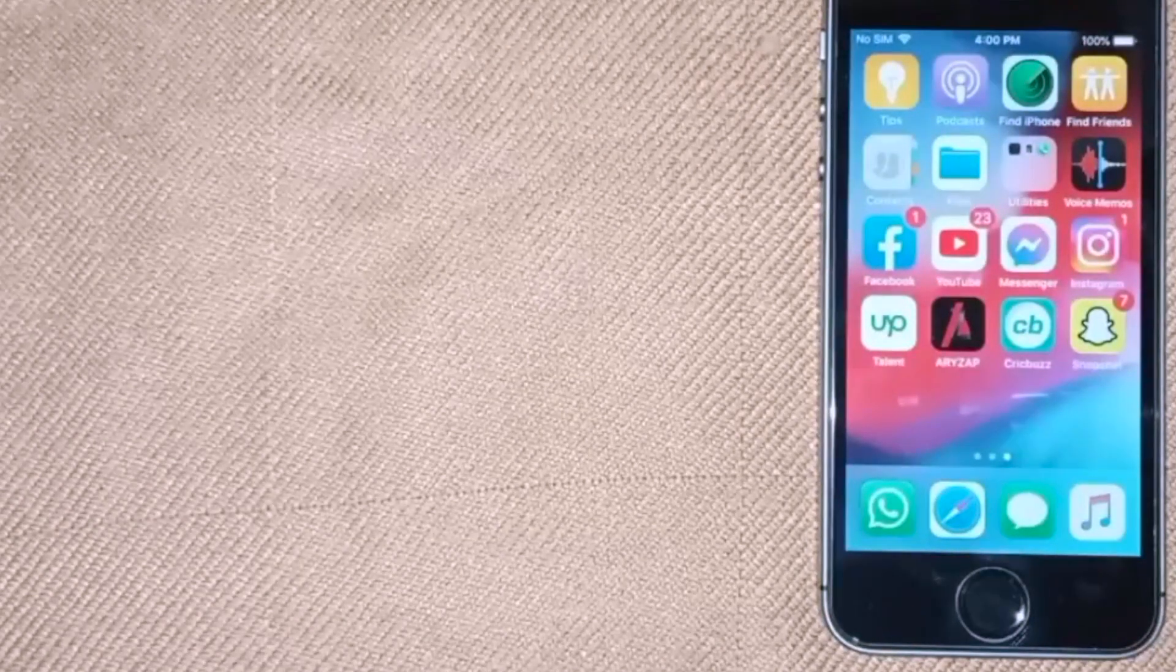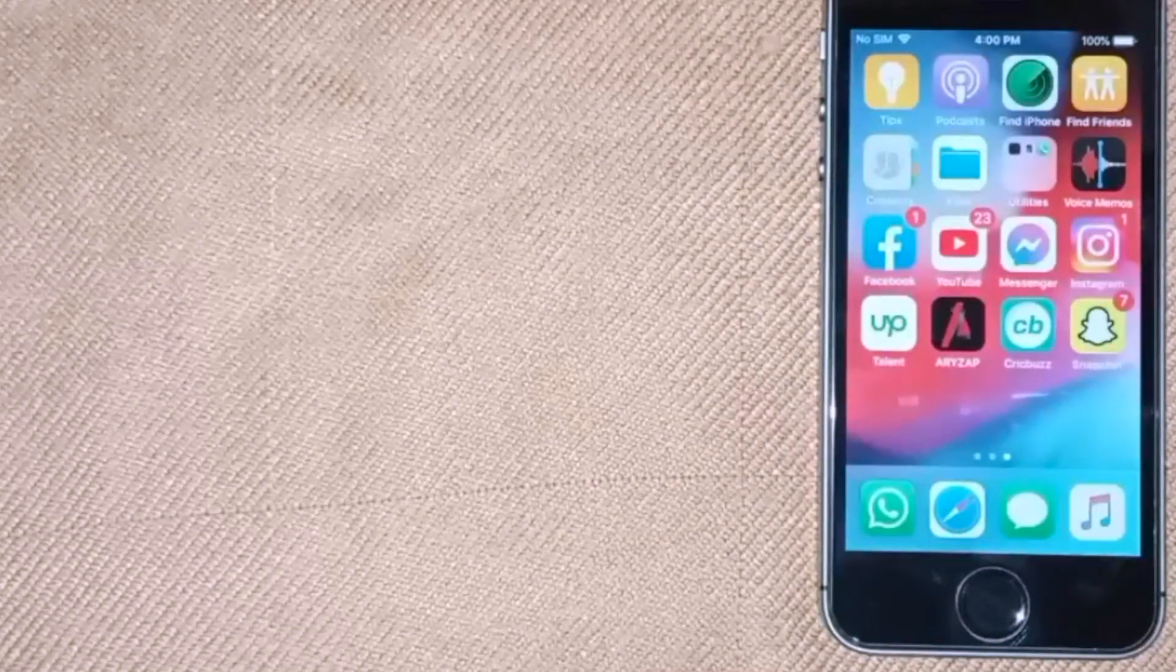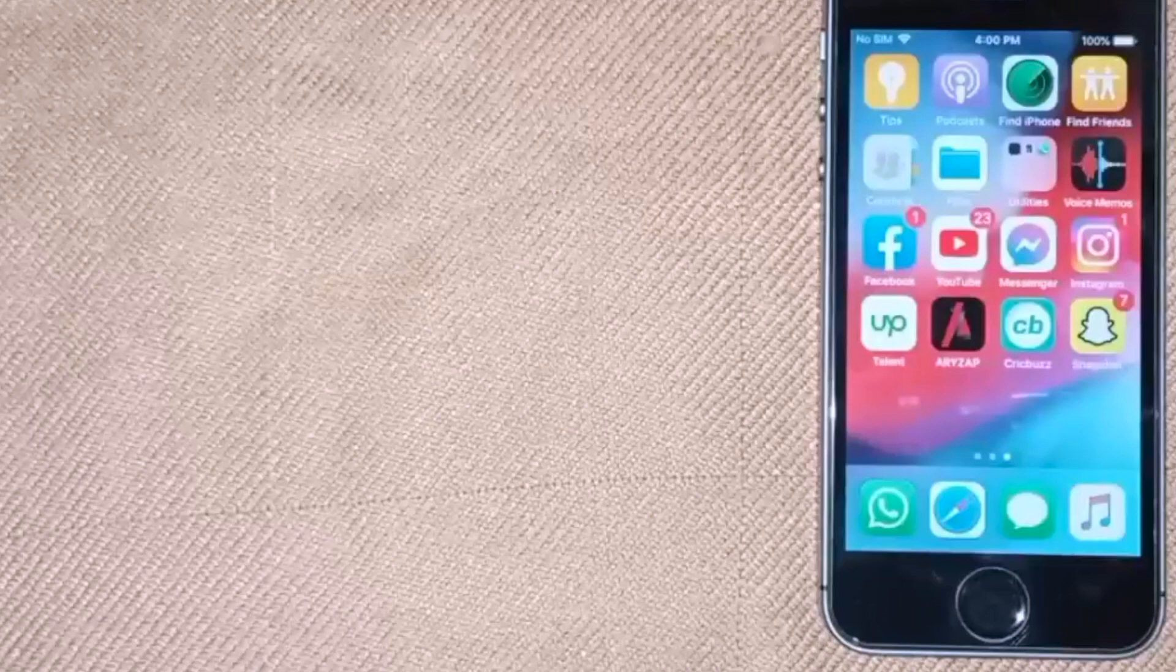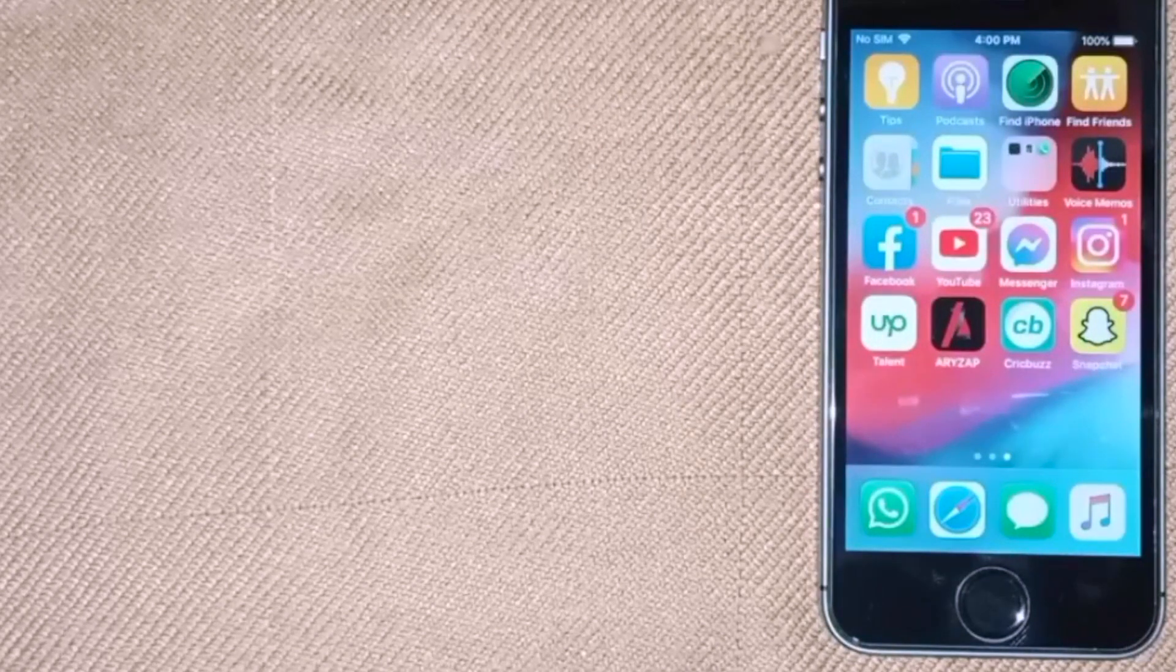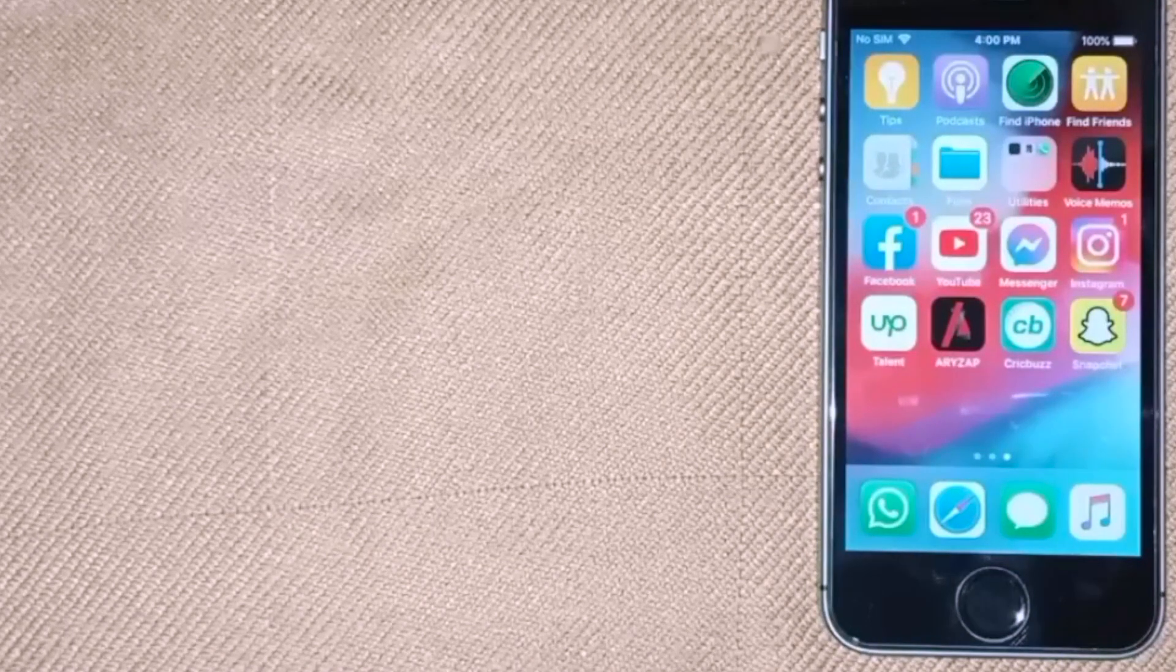Taking a screenshot on Snapchat without them knowing is quite simple and easy to do on iPhone. The process is the same for all iPhone devices. Let me show you how.